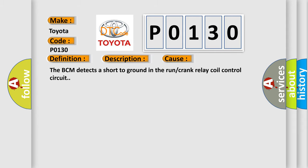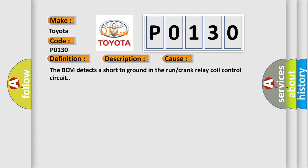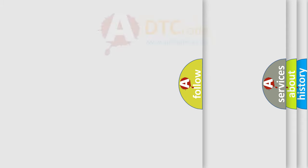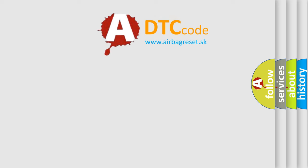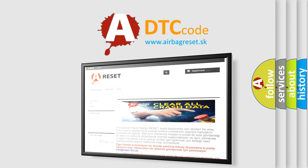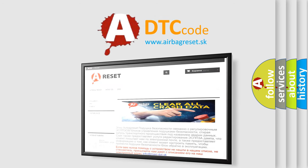The Airbag Reset website aims to provide information in 52 languages. Thank you for your attention and stay tuned for the next video.